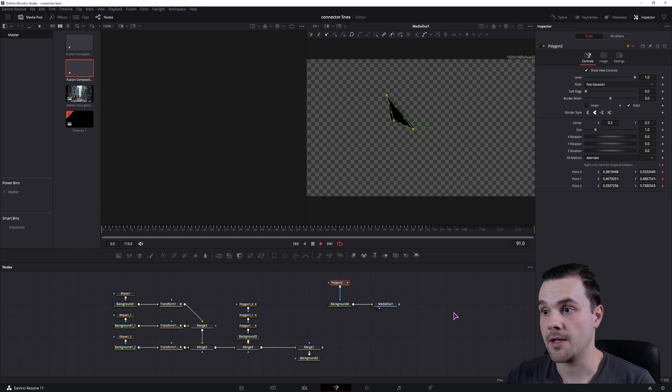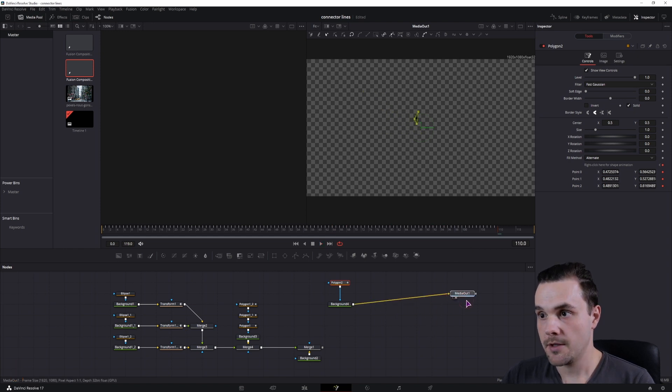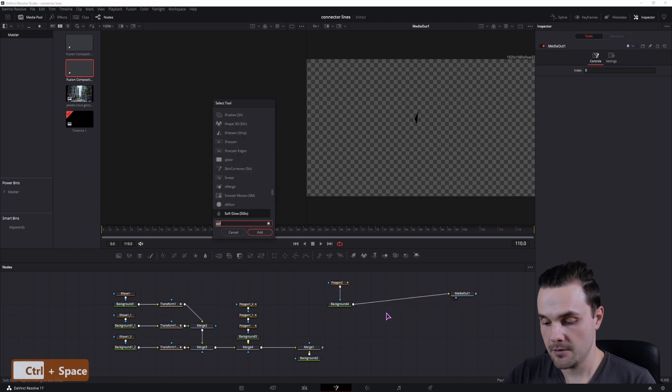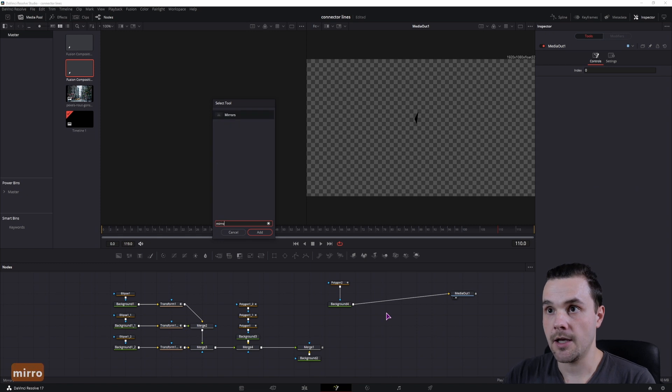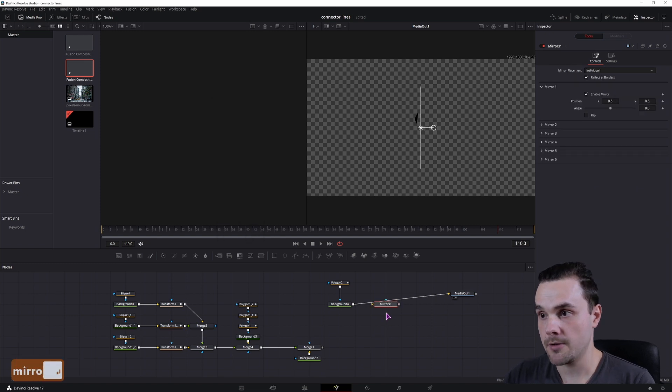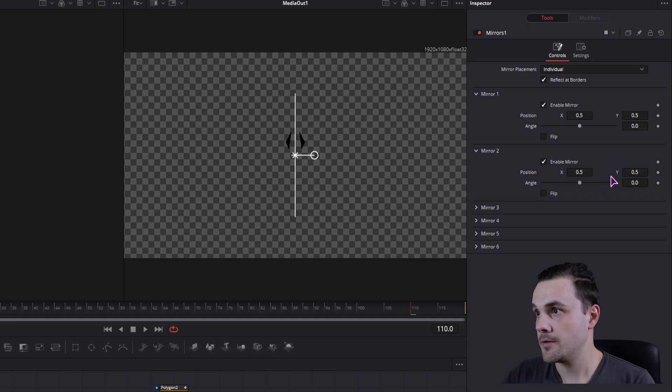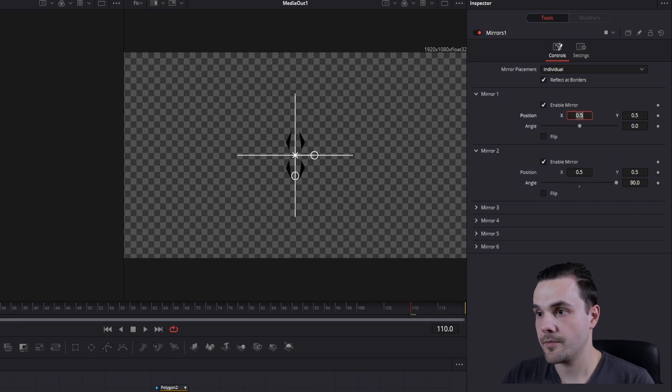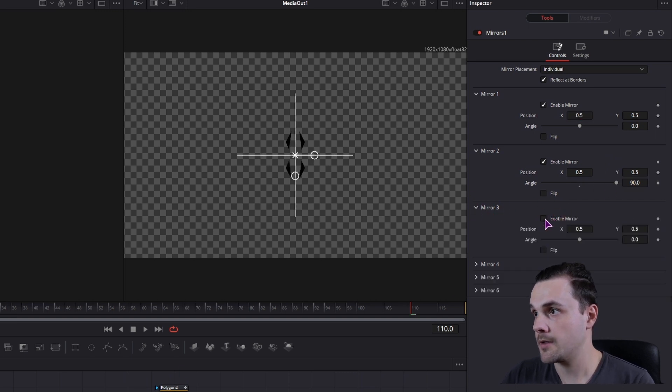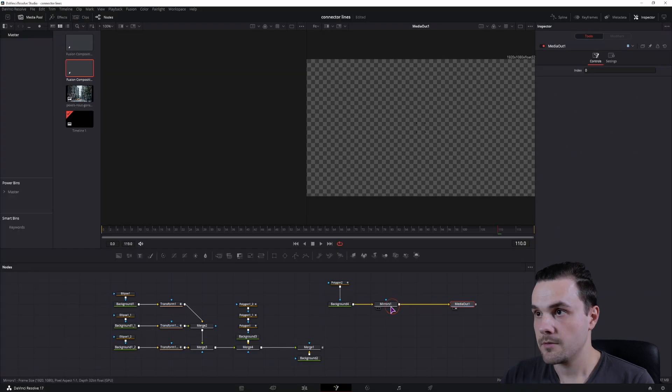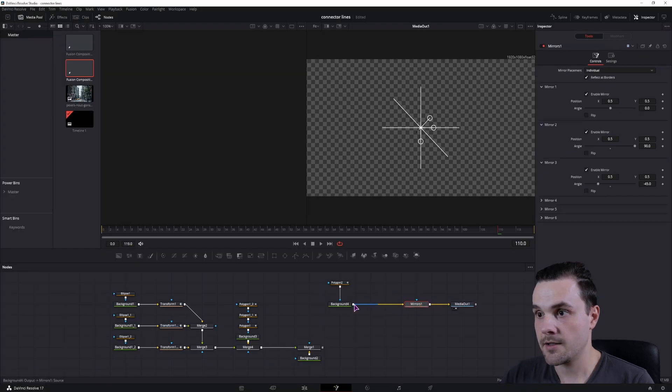What I've done in the intro is basically add a mirror node. And I've enabled a second one, 90 I think, and the third one at minus 45, just like that.